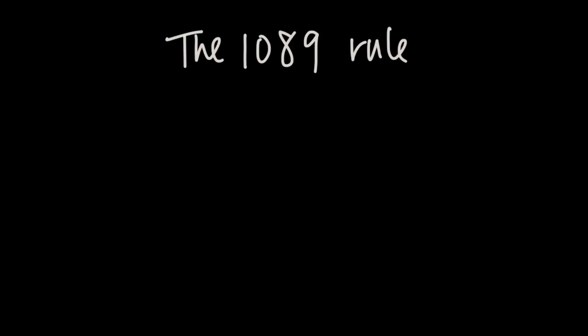This is called the 1089 rule, but I'll be honest, it's more about algebra and less about a rule.